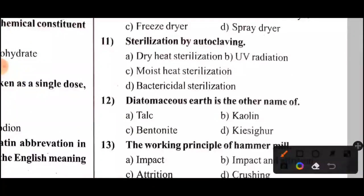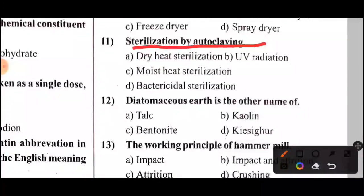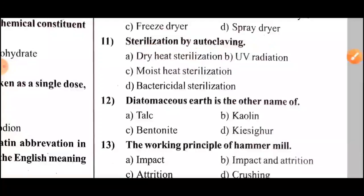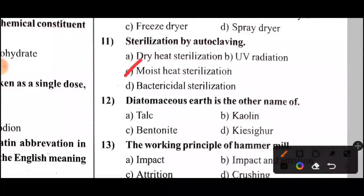Next question: Sterilization by autoclaving — what type of sterilization is this? The answer is moist heat sterilization.